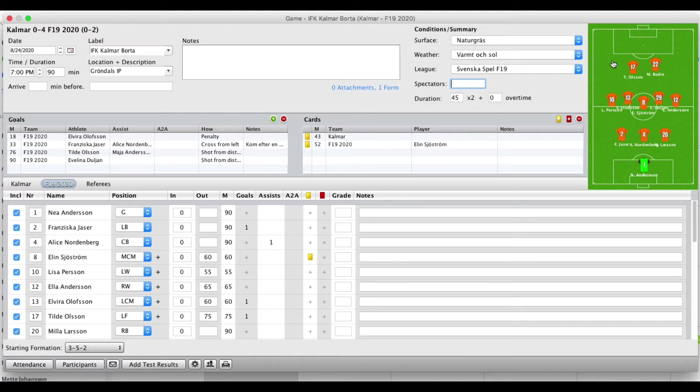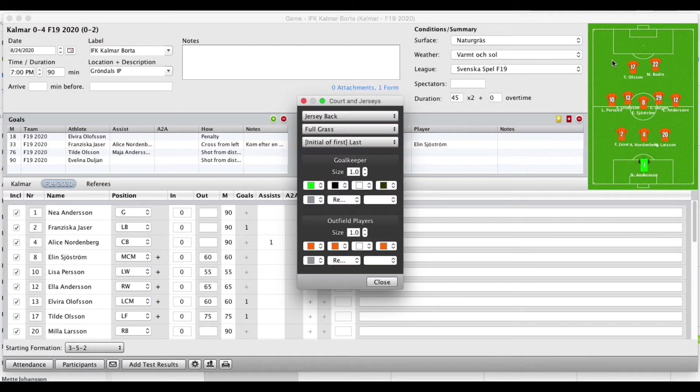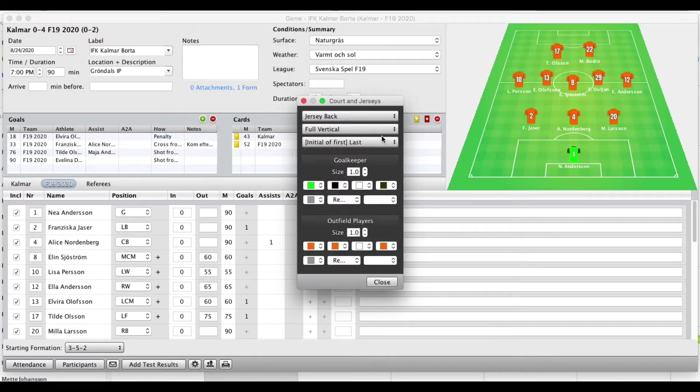Now you can click on the pitch and change how you want this to be represented. So you can go to this full vertical right here. It looks quite nice.